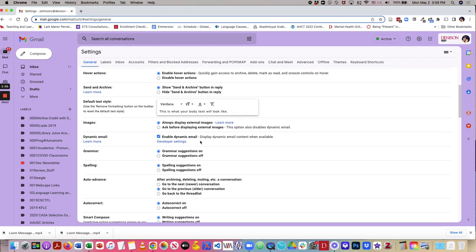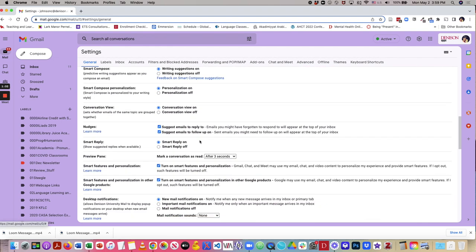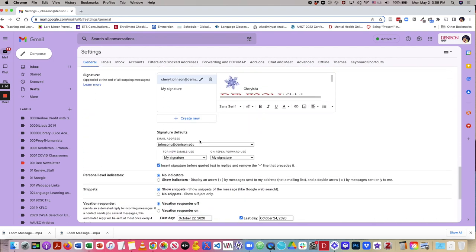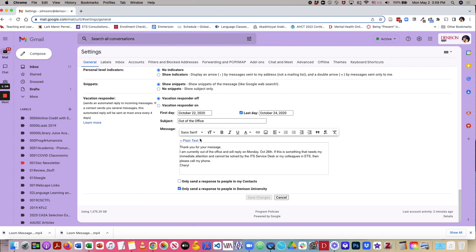Next, after you set that, you'll scroll down to the bottom, and you'll save those changes. So when we go back to the inbox.